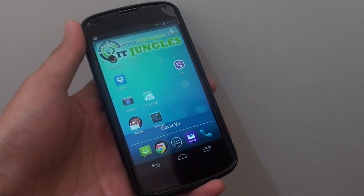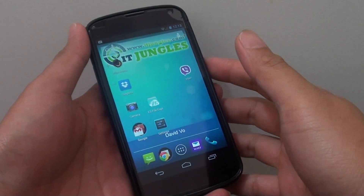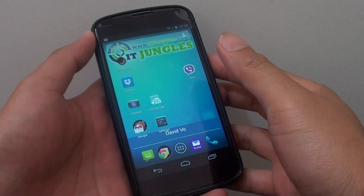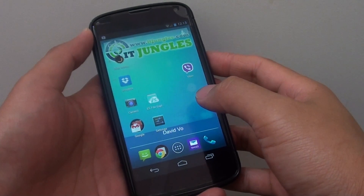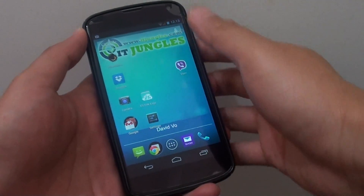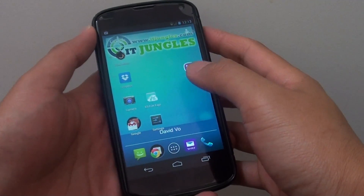How to change the system language on the Google Nexus 4. If your primary language is other than English, you can change it.